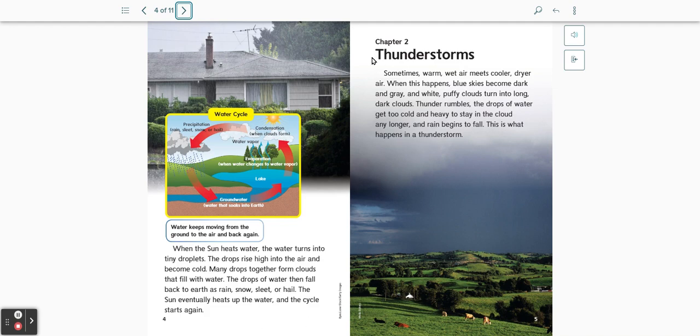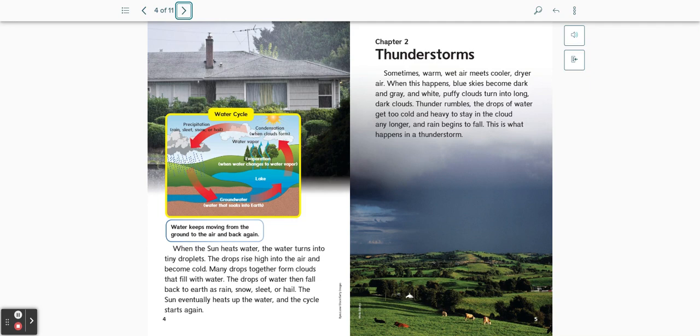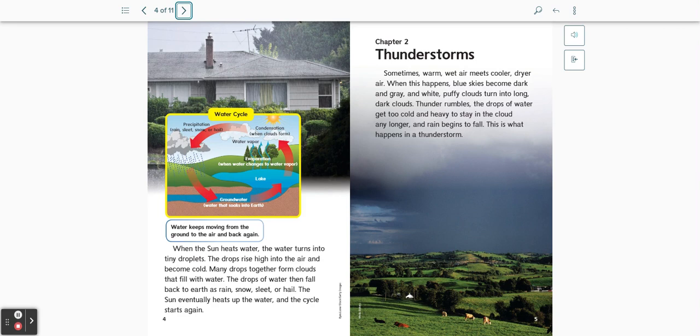Chapter 2: Thunderstorms. Sometimes warm, wet air meets cooler, drier air. When this happens, blue skies become dark and gray, and white, puffy clouds turn into long, dark clouds. Thunder rumbles. The drops of water get too cold and heavy to stay in the cloud any longer, and rain begins to fall. This is what happens in a thunderstorm.